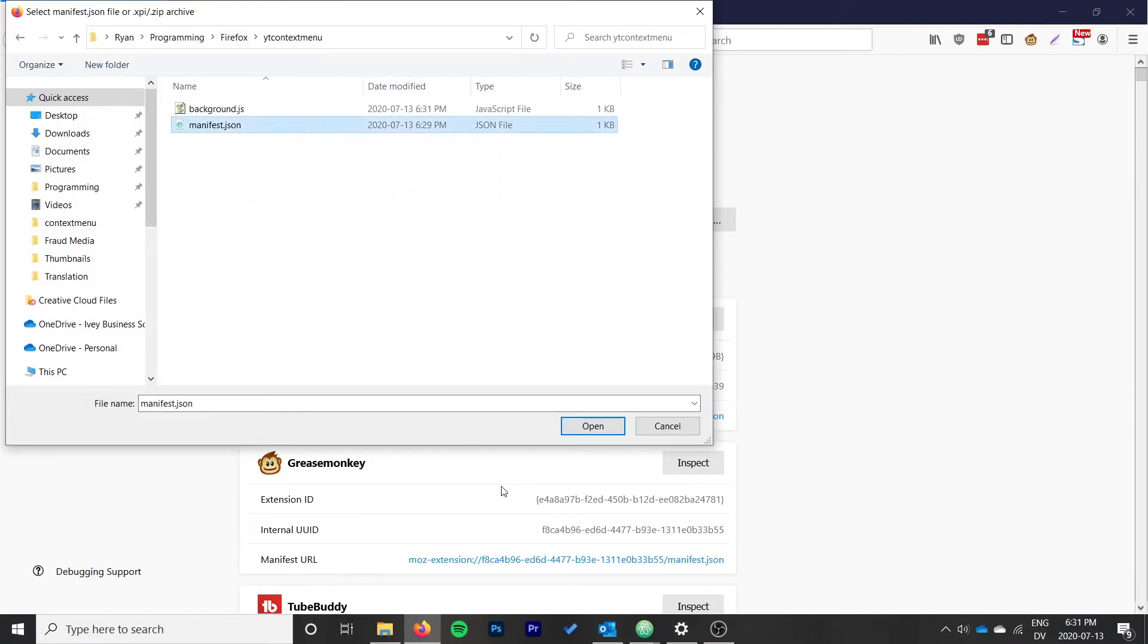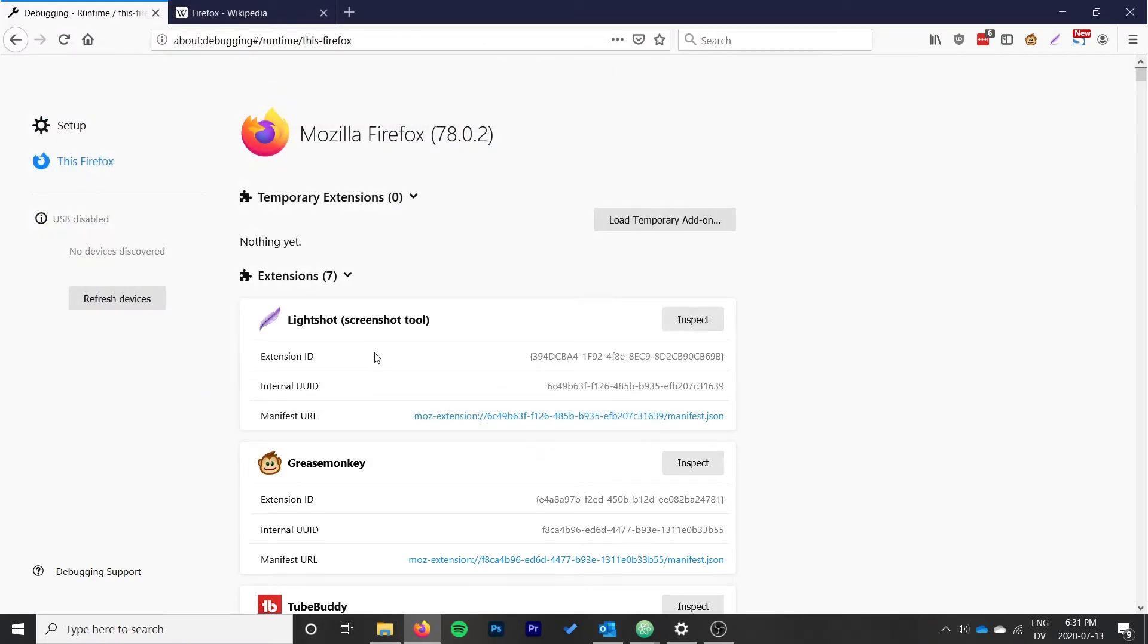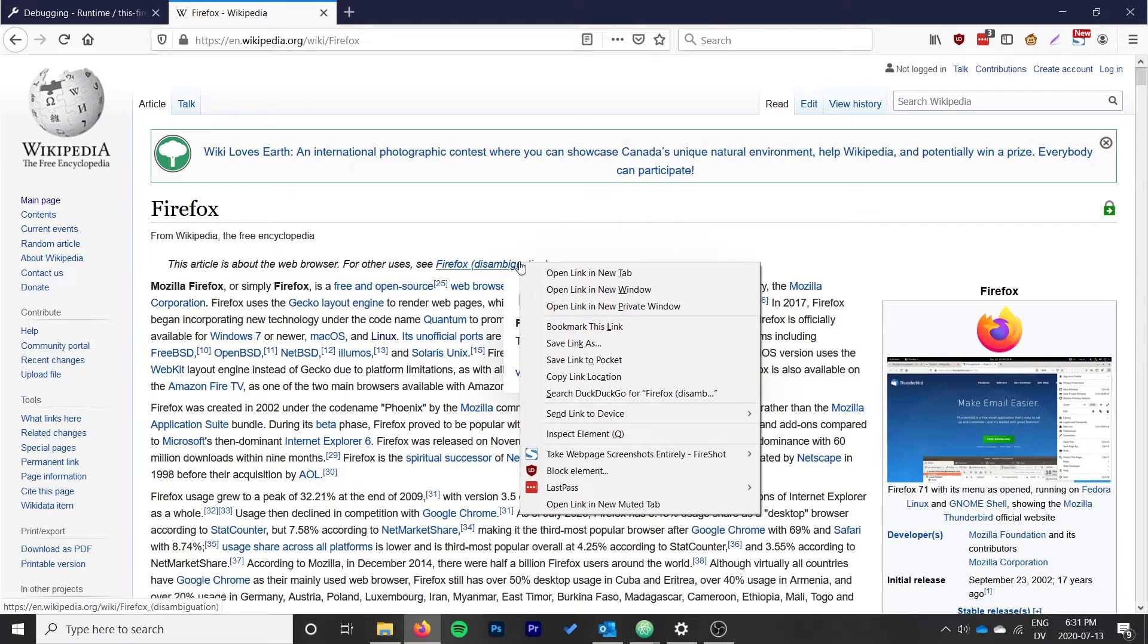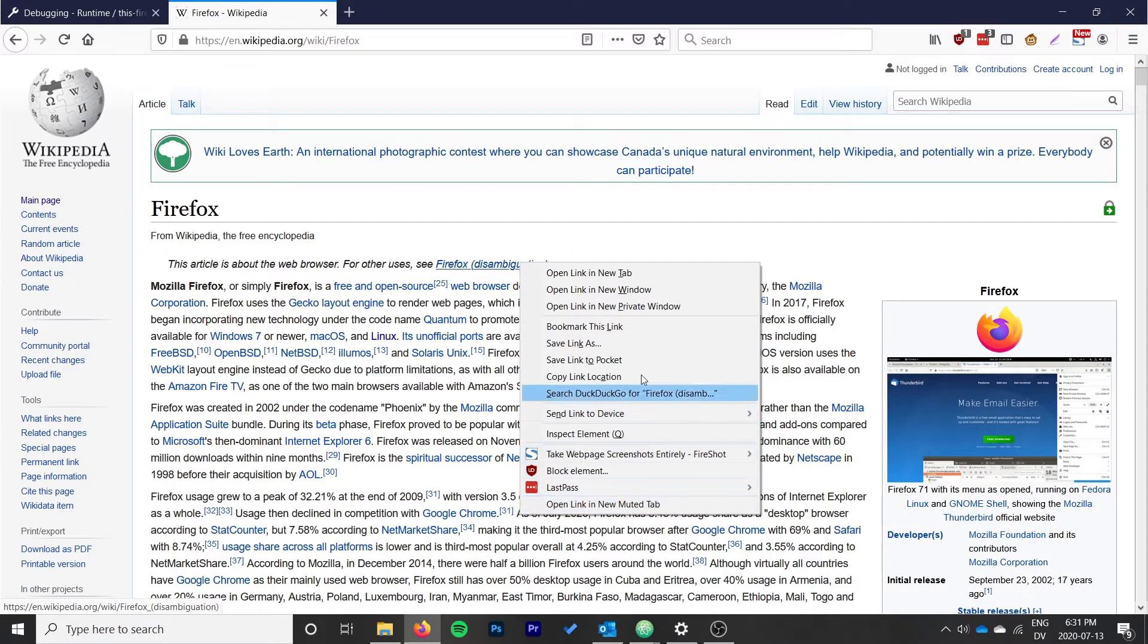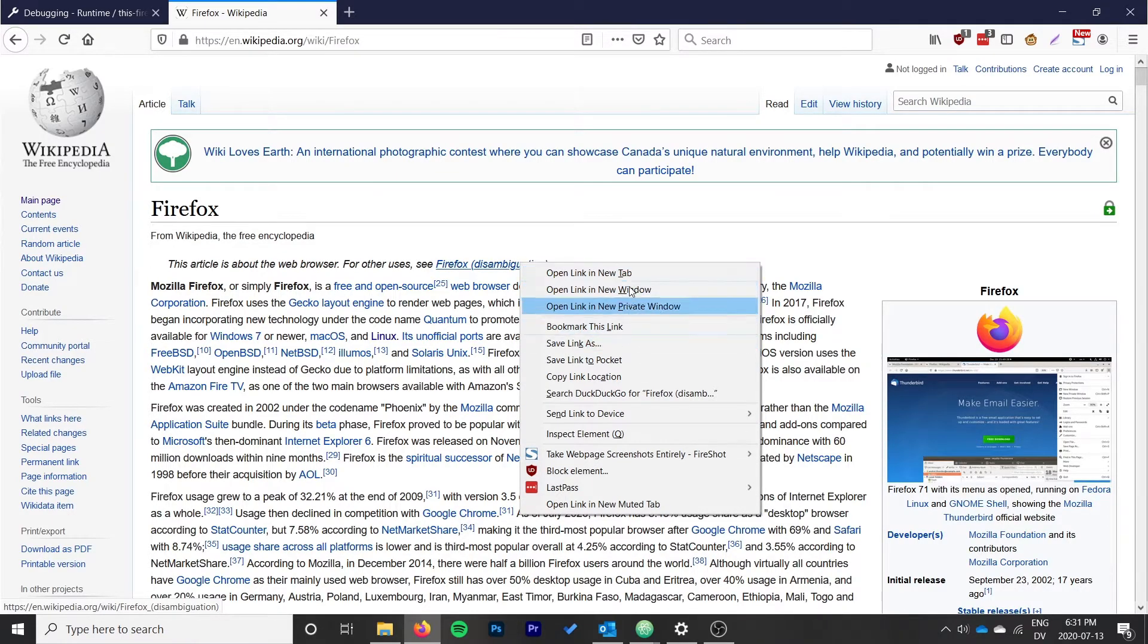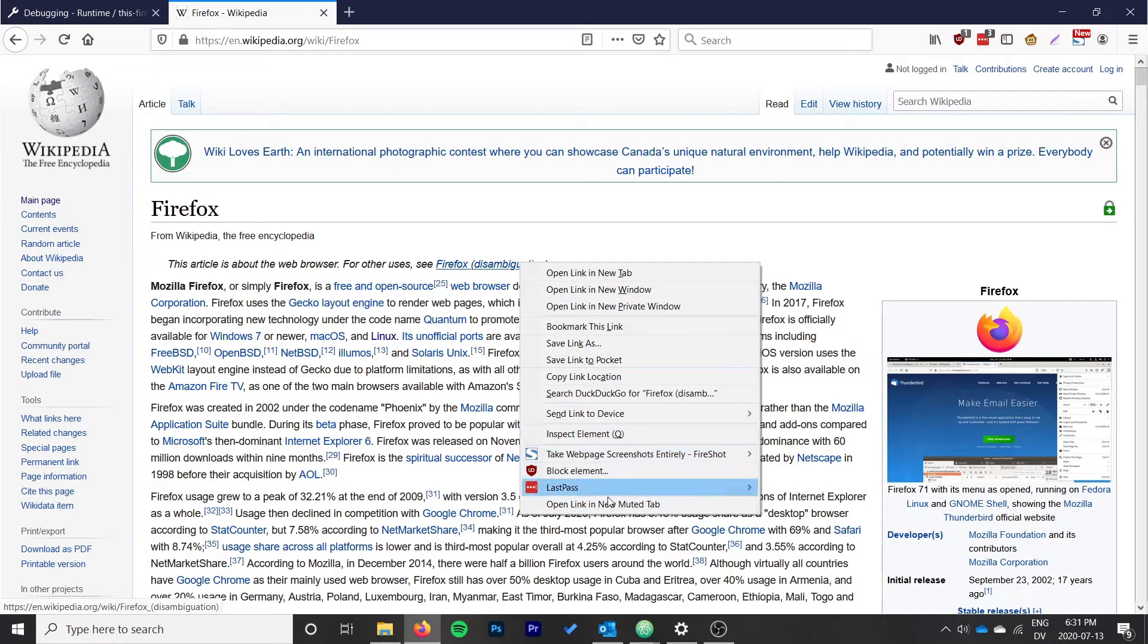Everything seems to have gone fine, we didn't get any errors. Let's go ahead and right-click now and we see a new option at the bottom called "open link in new muted tab". Now unfortunately, I don't think it's possible for extensions to add at the top here. It would be great if it appeared right along with these options, but we're stuck down here at the bottom with the rest of the extensions.